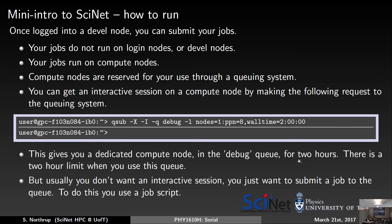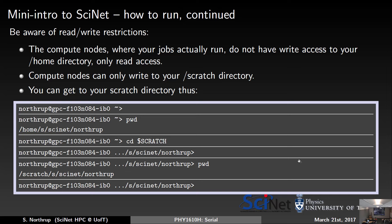An important point: a lot of people always ask for 48 hours, but that may limit when your job starts. If your job only takes 45 minutes, ask for an hour with a little buffer — the scheduler will be more likely to fit you in. The scheduler is basically a big calendar looking for available nodes. Always estimate your time accurately; be sure you have enough but don't always set 48 hours if you don't need it.